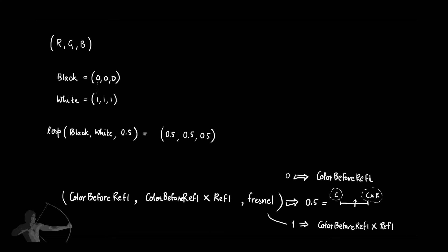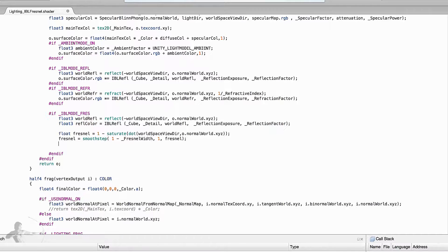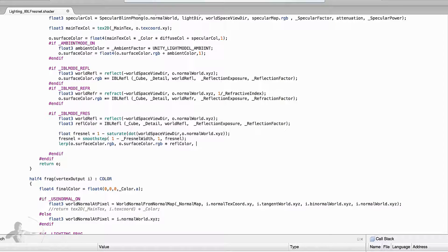Let's get back to our shader and apply the equation we just understood. We're going to use the lerp function. The first parameter will be o.surface_color.rgb, which is the color calculated so far — the color before reflection. The second parameter will be color before reflection multiplied by reflection color. The third value, on which the interpolation happens, is the Fresnel value. We store the resultant color inside o.surface.color.